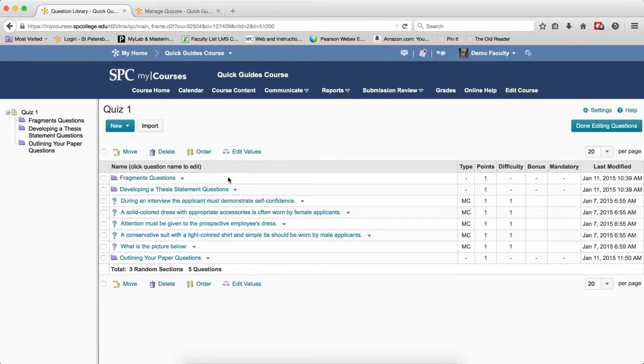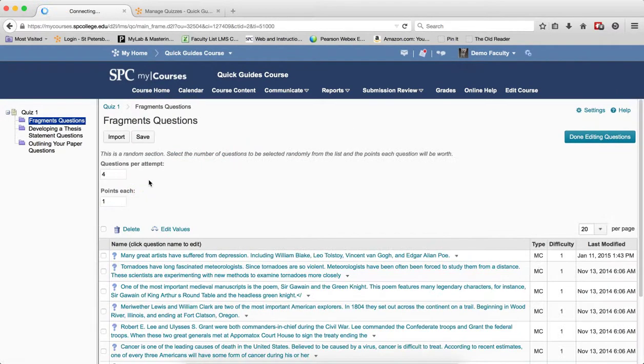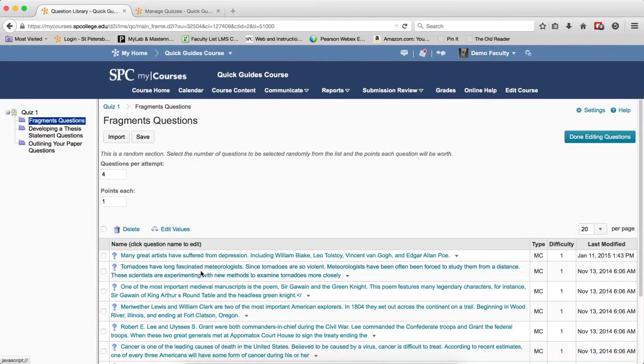You click on the name of the random section to open it. You click on the name of the question you wish to edit.